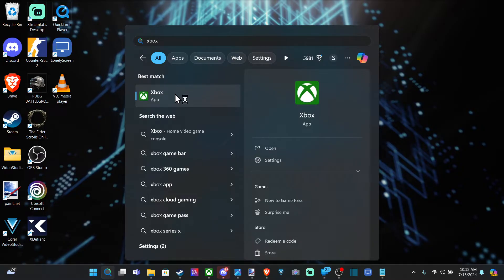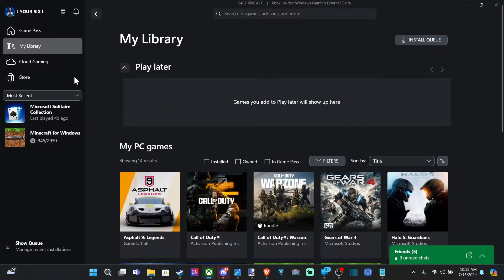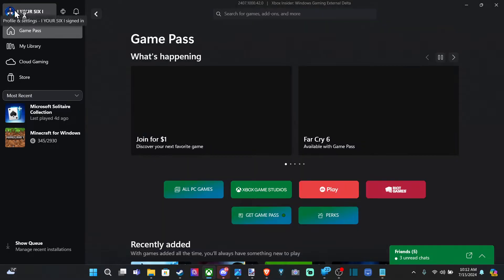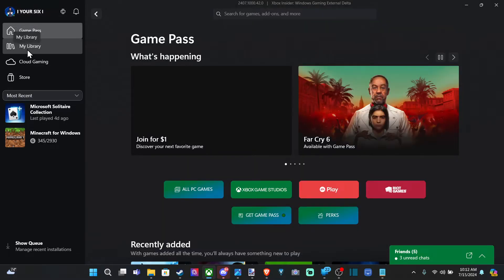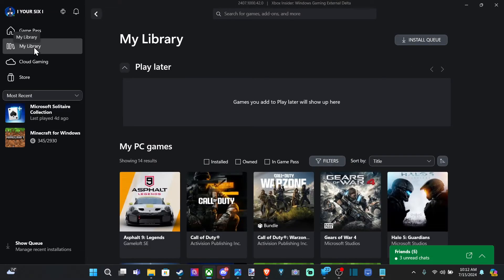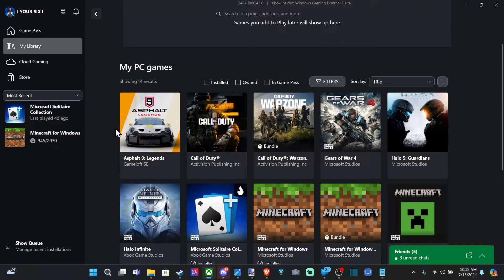And I believe this is default on Windows now, so we can select it, and you can see your profile in the upper left. Go to My Library, and here's all my PC games.